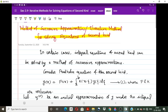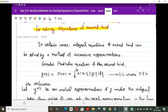For discussing the method, we first consider, without loss of generality, the Fredholm integral equation of the second kind: y(x) = f(x) + λ ∫ₐᵇ k(x, θ) y(θ) dθ, where f and k are continuous functions.